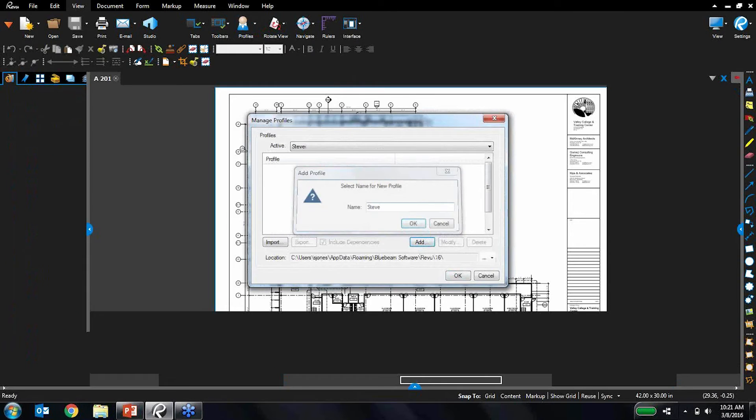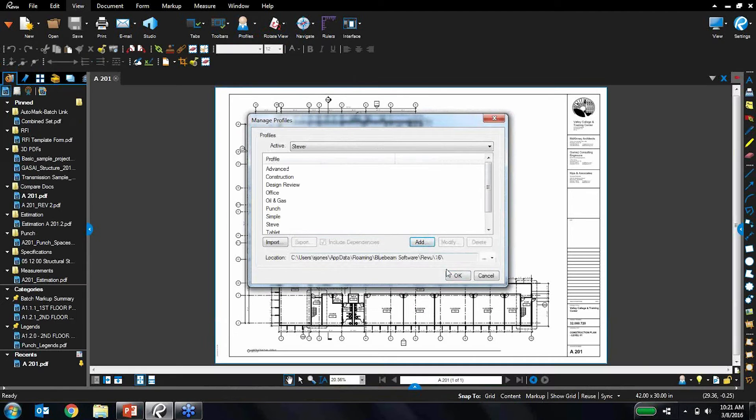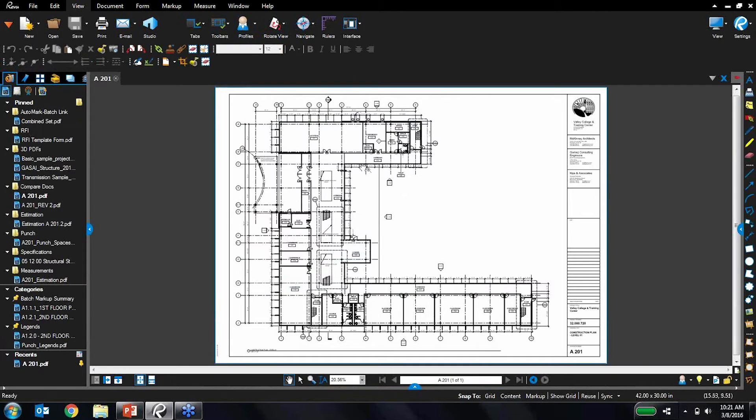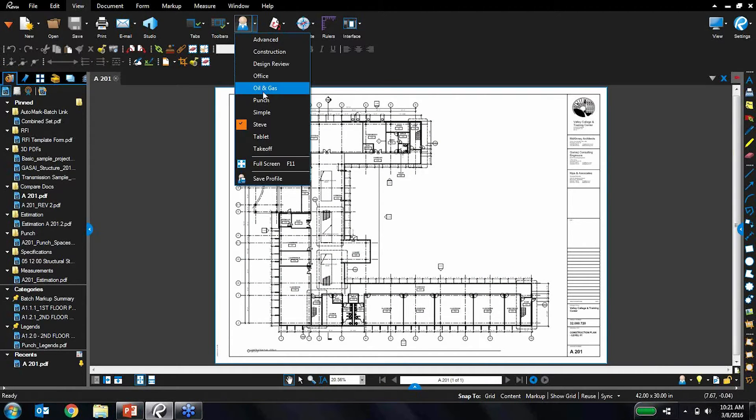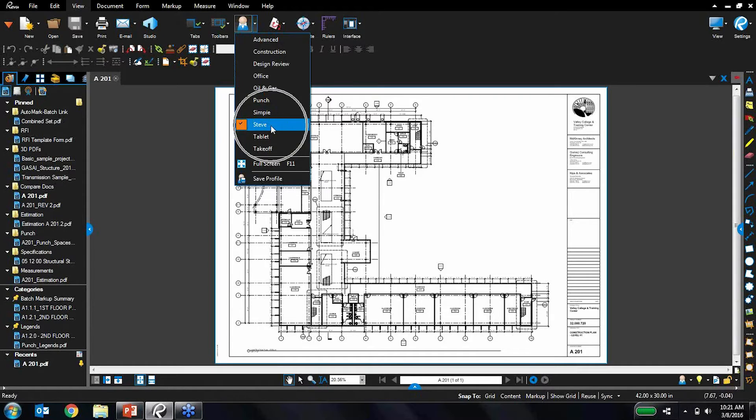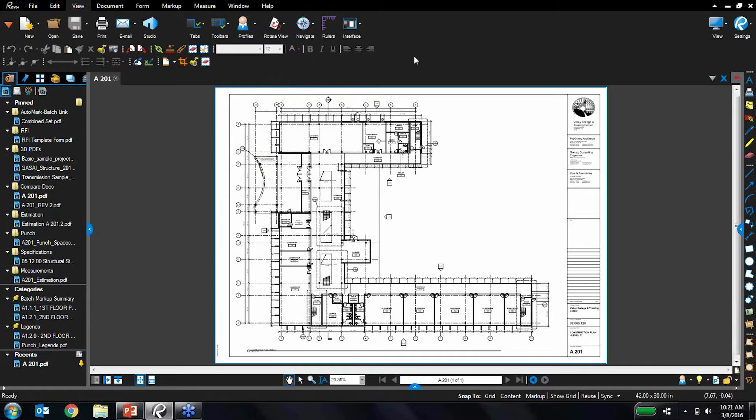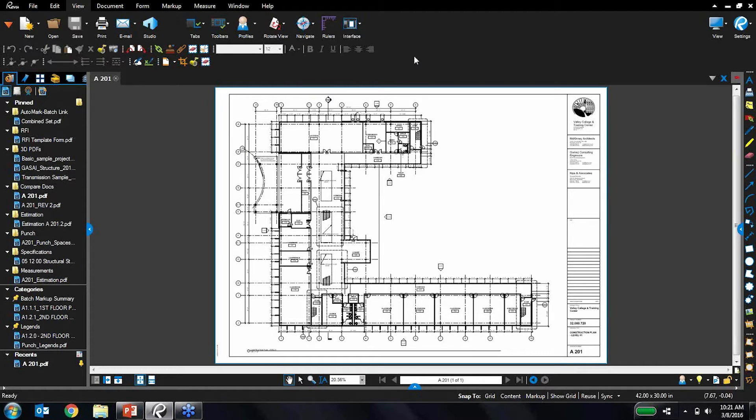I'll just call it the Steve profile. And now every time I jump on this computer, those presets are going to be available to me right here. So it makes it very easy to set up things exactly the way you want it. You can have as many profiles as you want. And you can also export those profiles out to other users in your organization if you'd like to standardize and get people up and running much faster. So very, very handy.